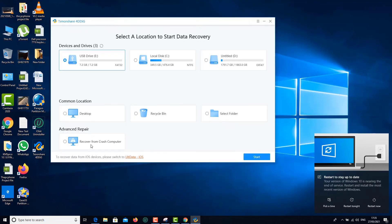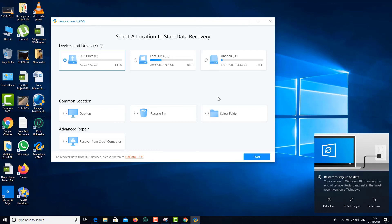Let me know how you liked it, and if you have any questions make sure to leave them in the comment section. As you can see, there are many recovery options — you can recover from the Recycle Bin, a selected folder, the desktop, and about seven options total. That's all for today. I hope you liked this video — if you did, please give a thumbs up and don't forget to subscribe. A big thank you to Tenorshare 4DDiG for making data recovery simple and easy. Thanks for watching, bye for now!